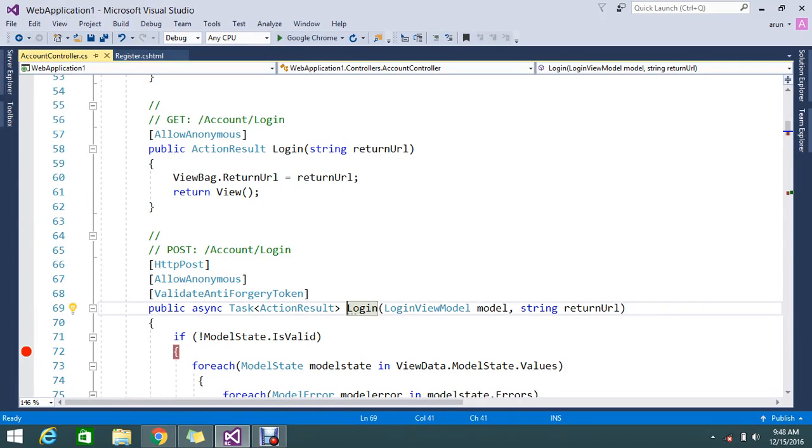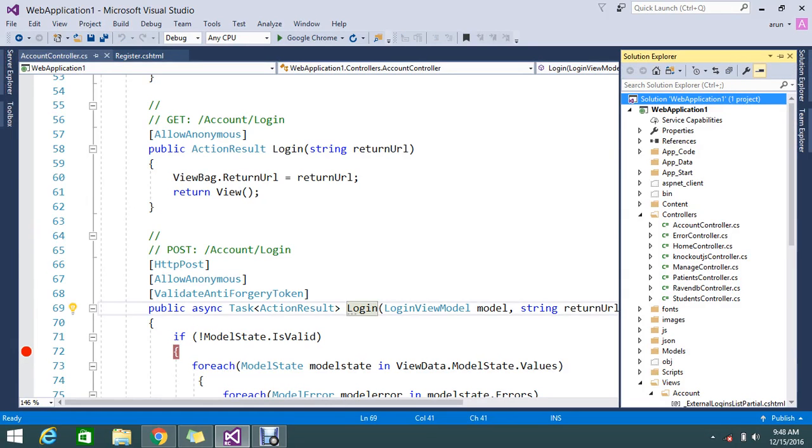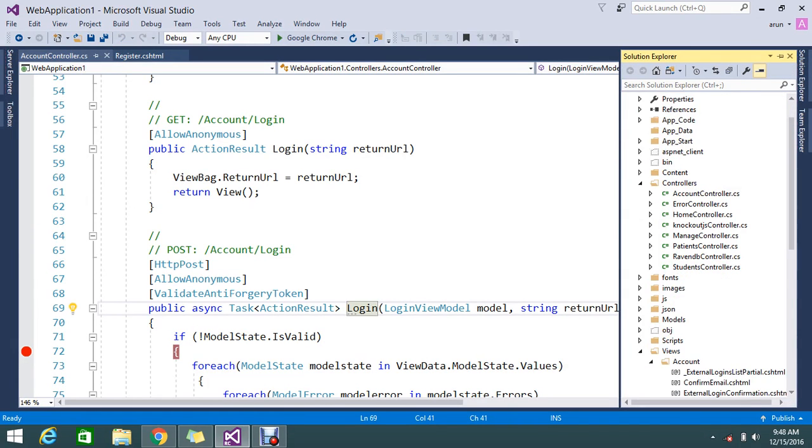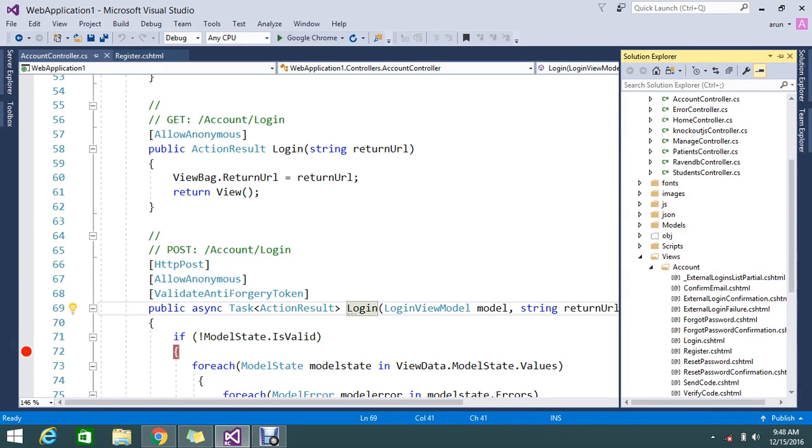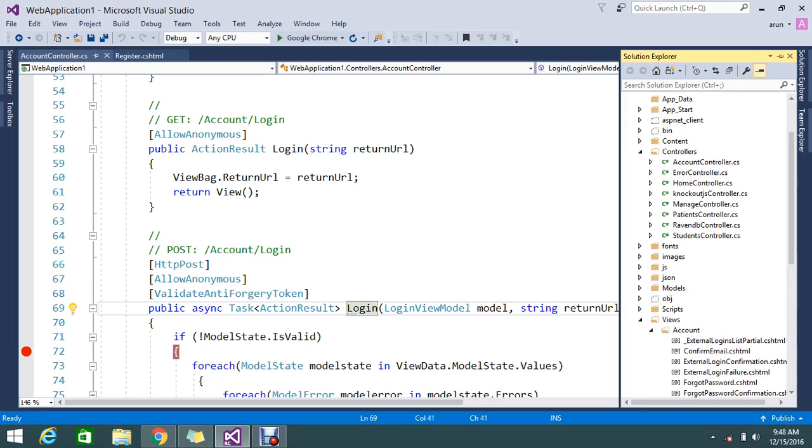Hello guys, so today we're going to see what is a view model. Normally we know that a model helps us to create some properties. That property you can use to bind the data and you can map to the object.